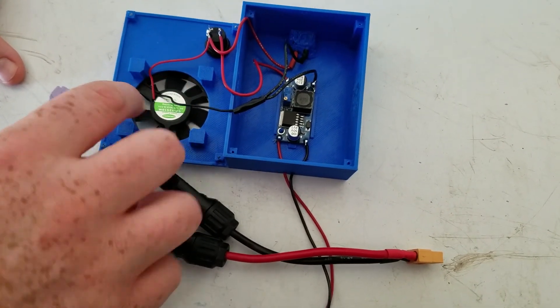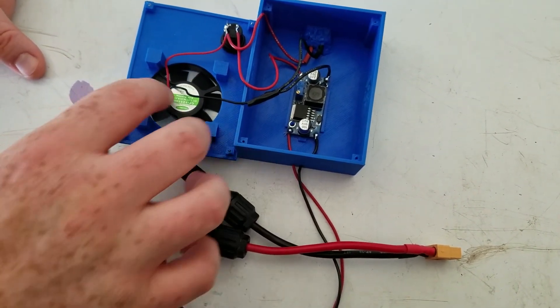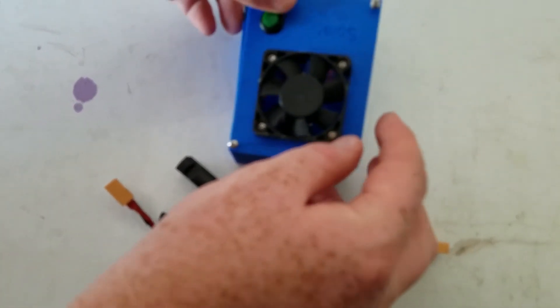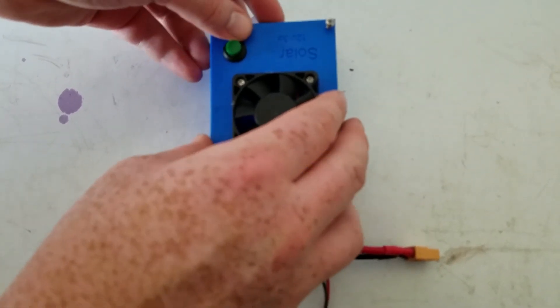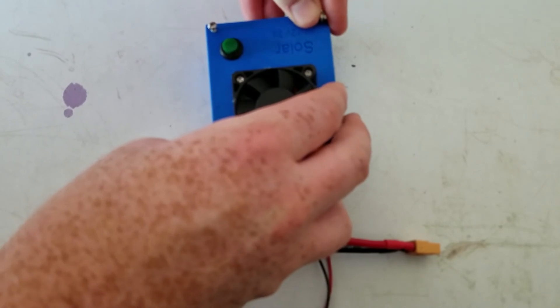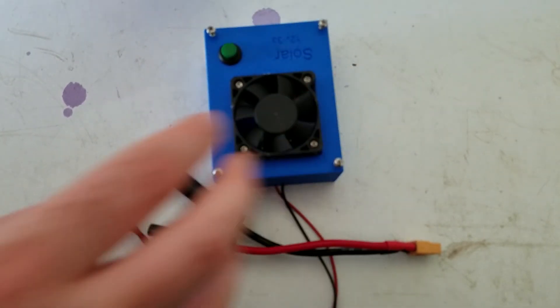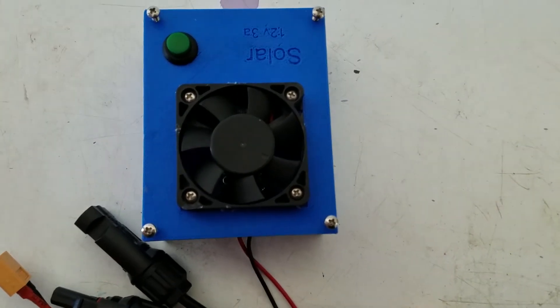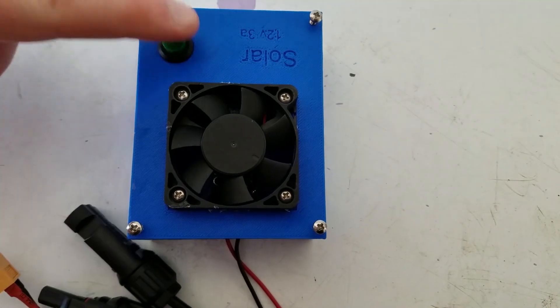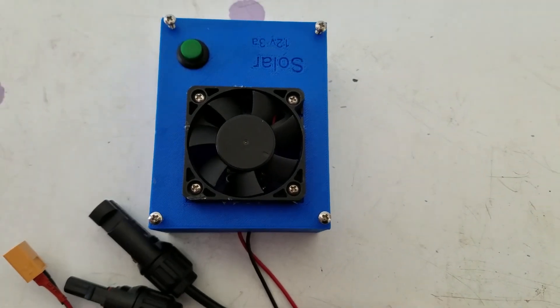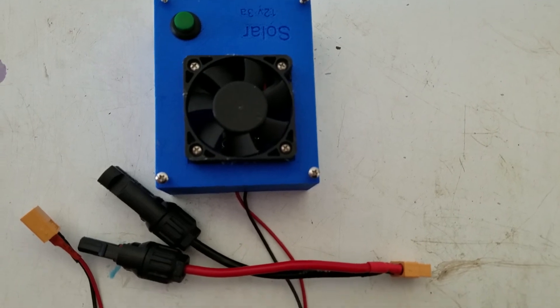So basically I'm creating this to run stuff strictly on solar that are three amps. And then these screws screw in, and this will be the on button. And now to test it.